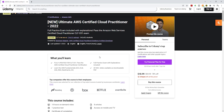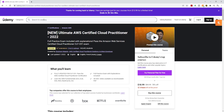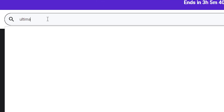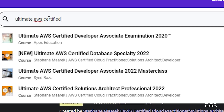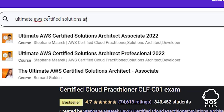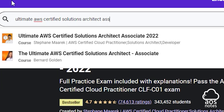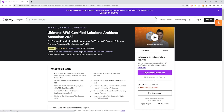Once you have completed the first course and taken your AWS certification exam, the second course I want you to take is called Ultimate AWS Certified Solutions Architect Associate, also made by Stephane Maarek. I'm going to type it into the search box. Once you've typed it in, you will see your search results — make sure you select the one by Stephane Maarek, and it will bring you to this course.